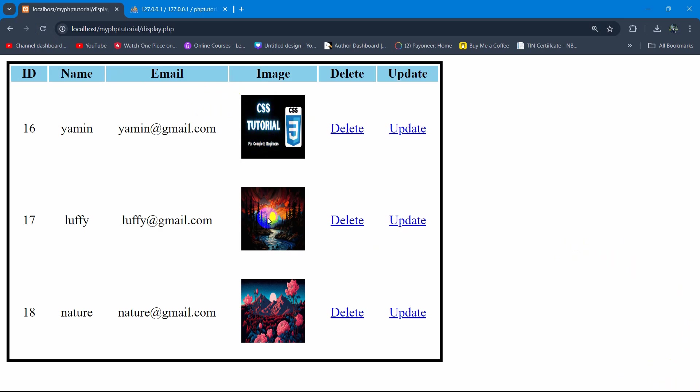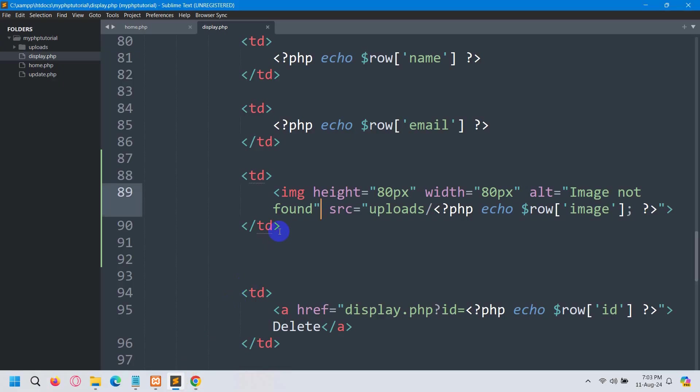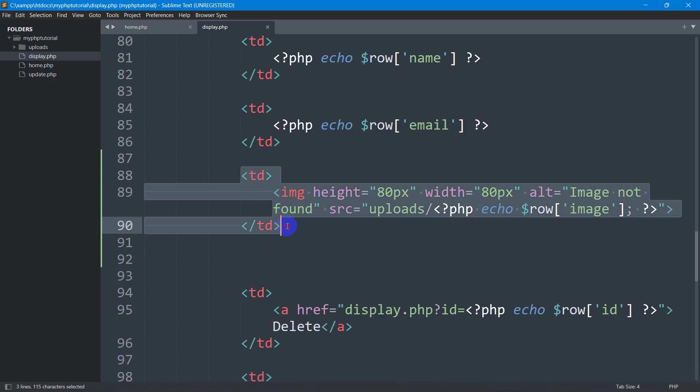There you can see the image is now smaller and we can see it properly. So this is how you can show an image from a database using PHP and MySQL. This was super simple. Make sure to subscribe and I'll see you in the next video.